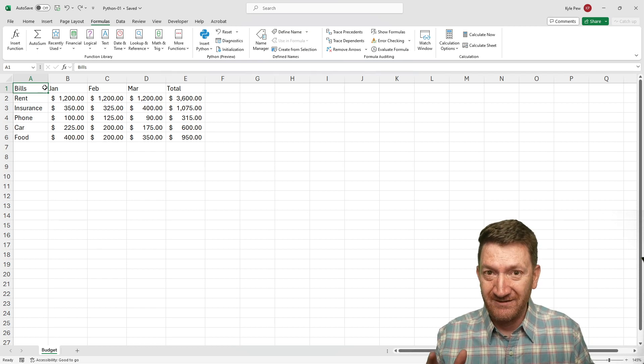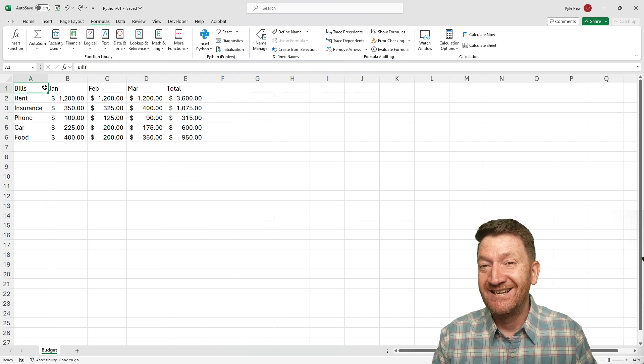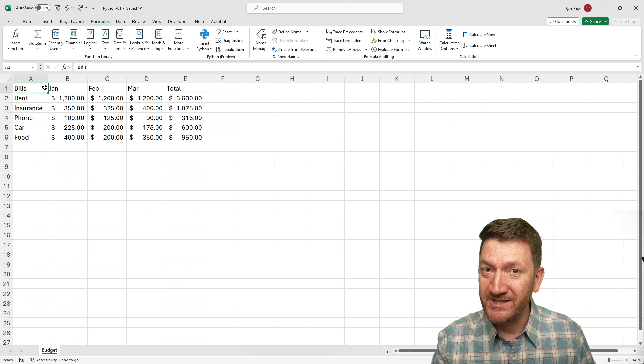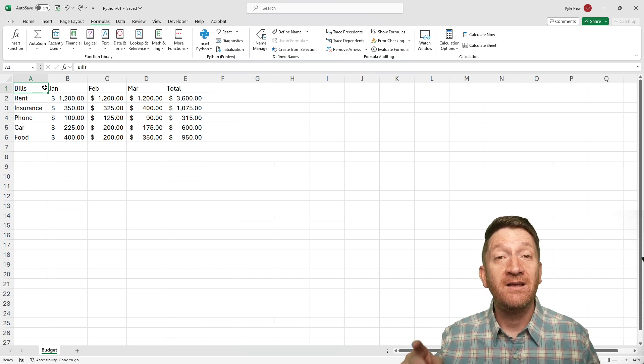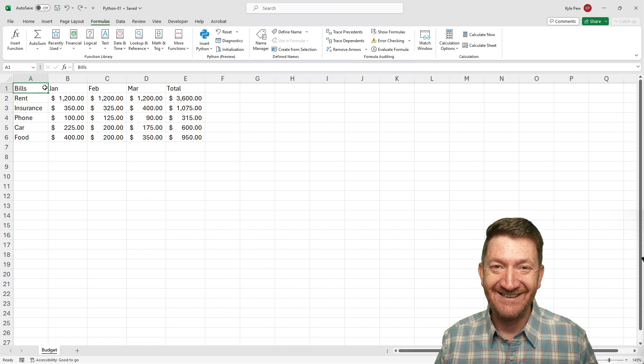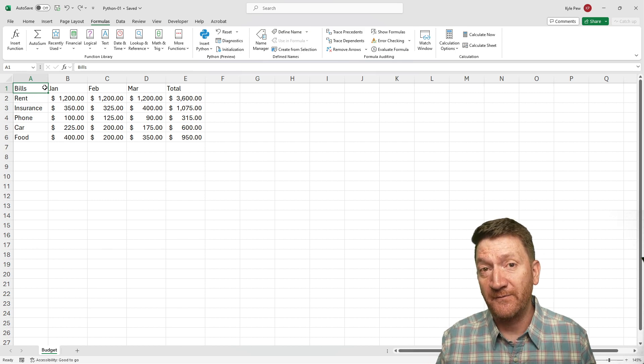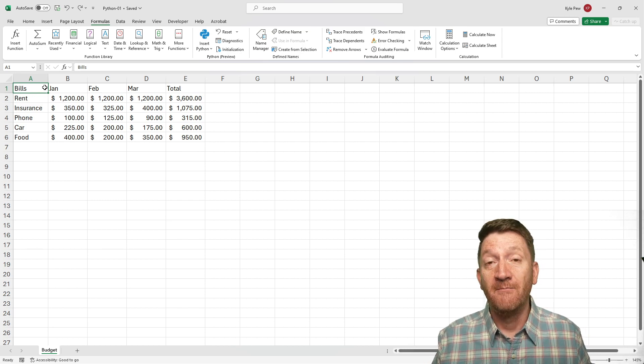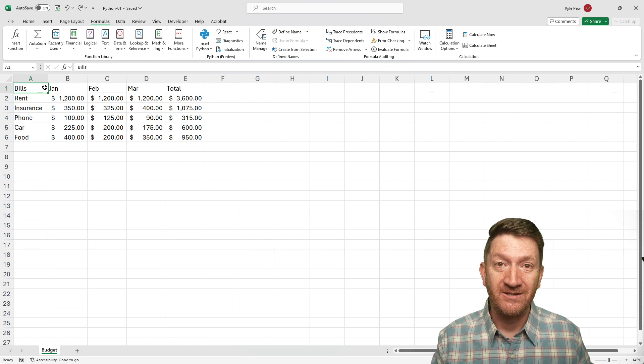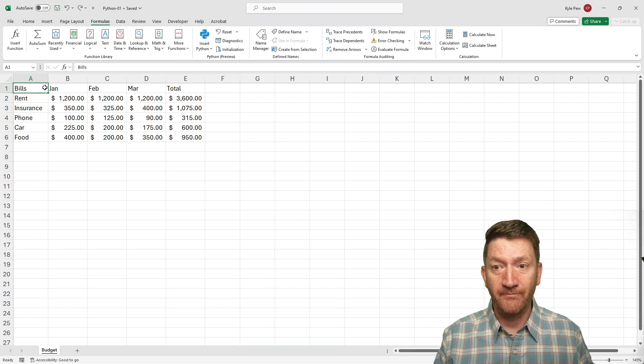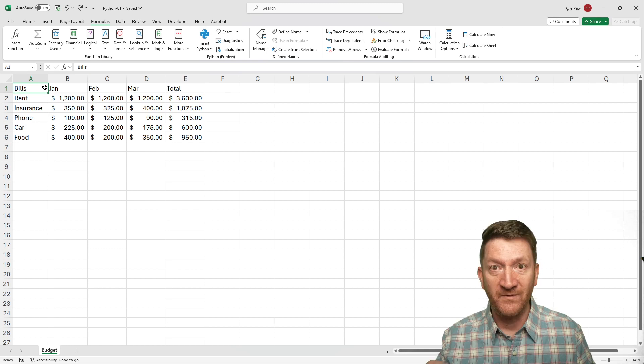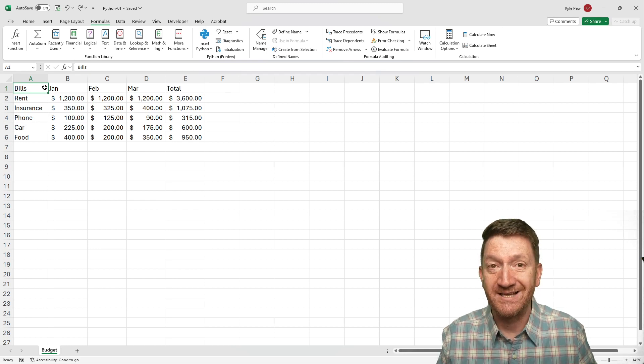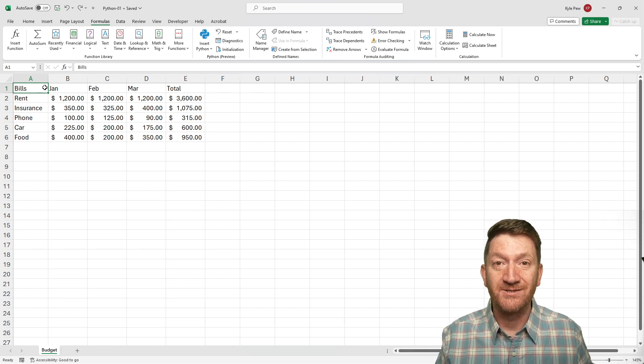Now, what this feature is, we can now use Python inside of an Excel worksheet. If you're not familiar with Python, Python is a programming language—things like C Sharp, Java, JavaScript, or VBA, Visual Basic. They're programming languages.